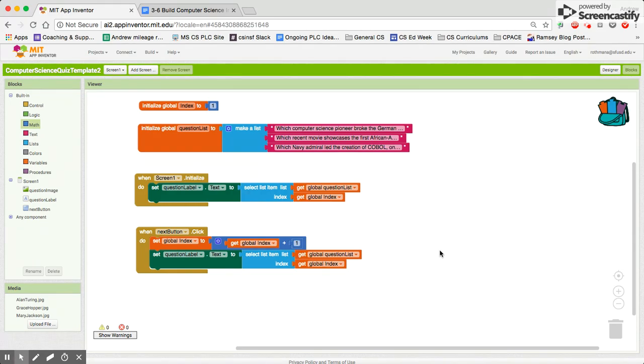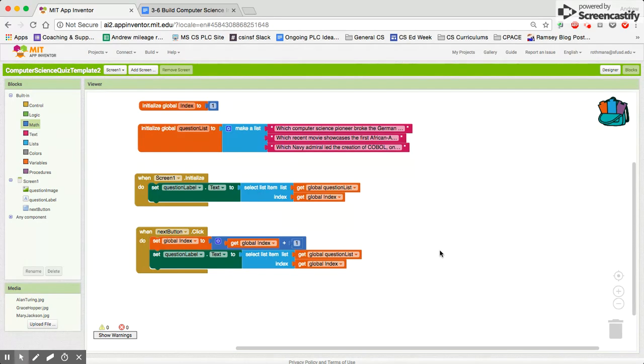Something that you may have noticed from testing the app after part 2 is similar to a problem you may have had in the slideshow app, which is when you get to the end of the list you try to add one more to it you get an error. So the first thing we need to do is fix that.